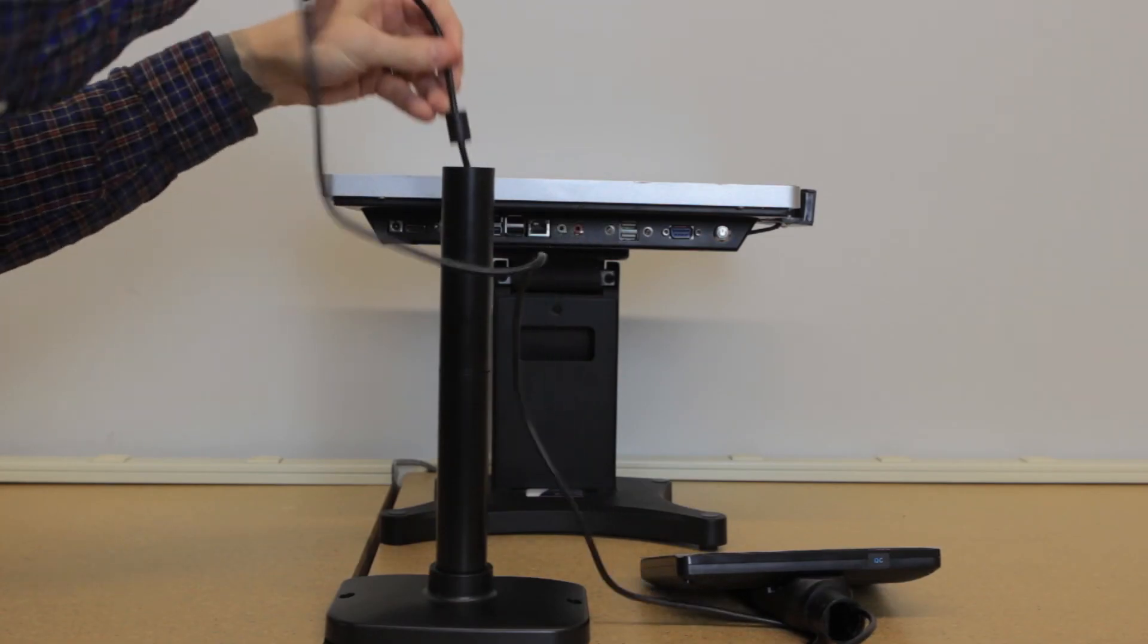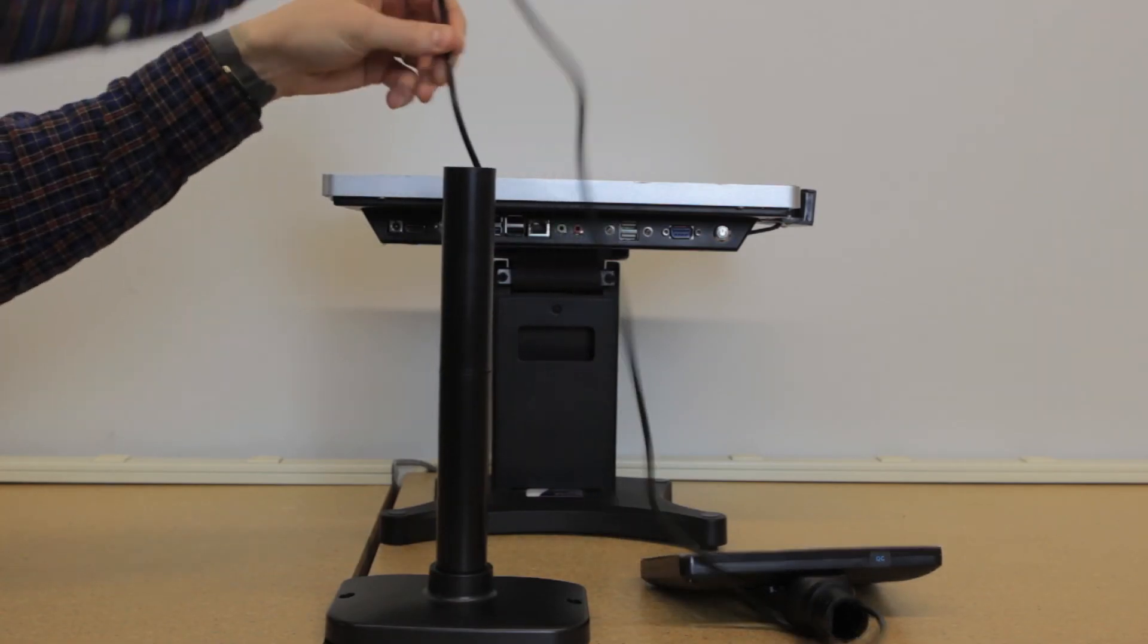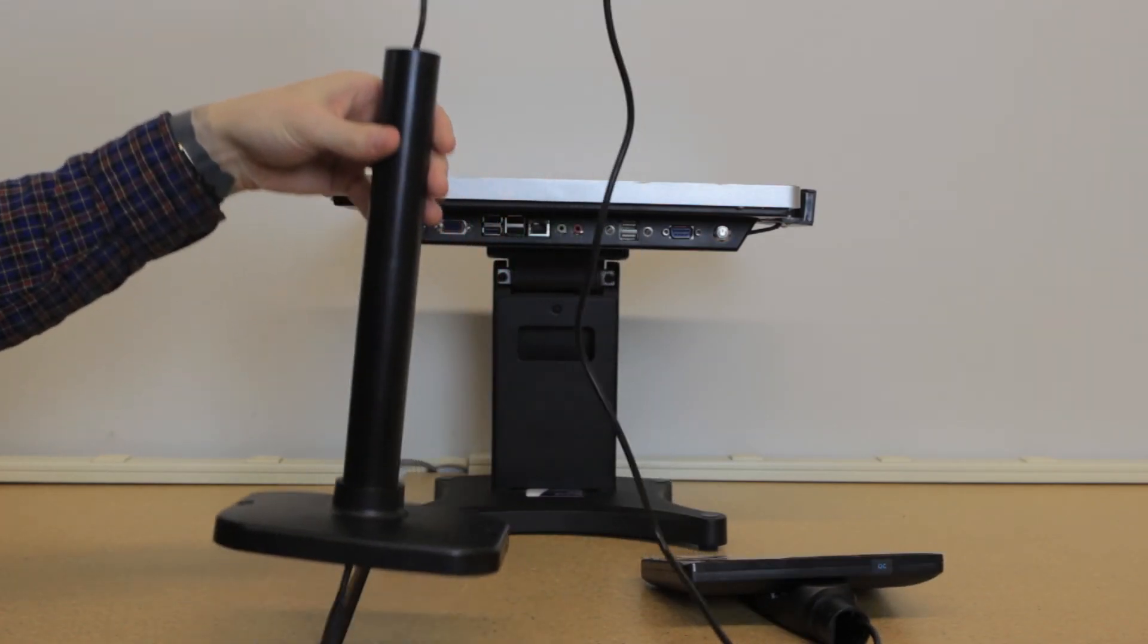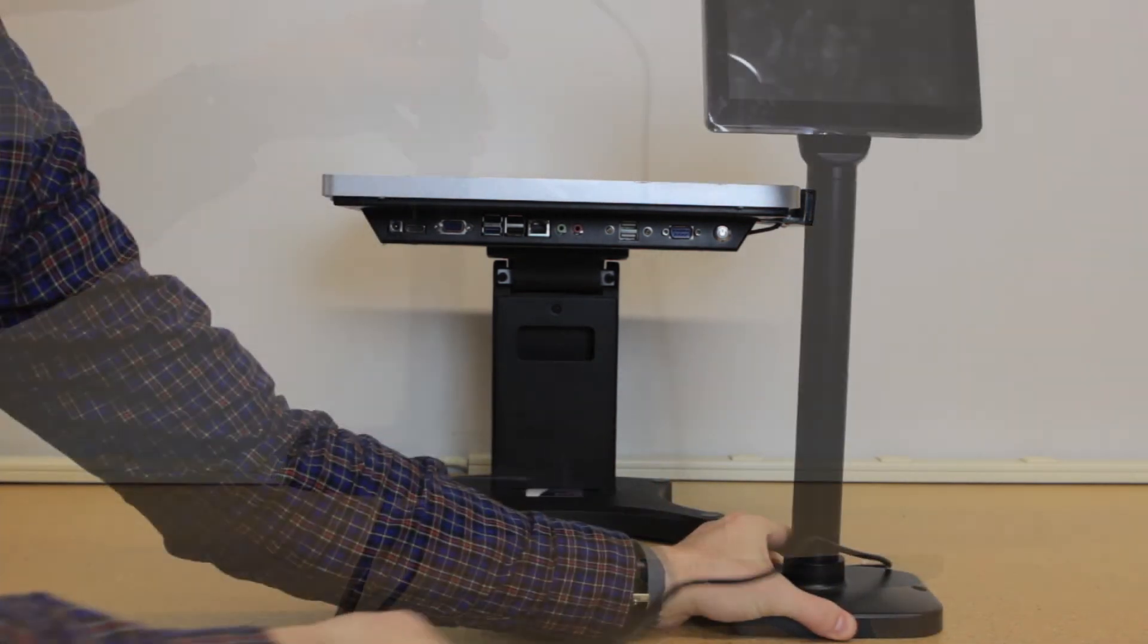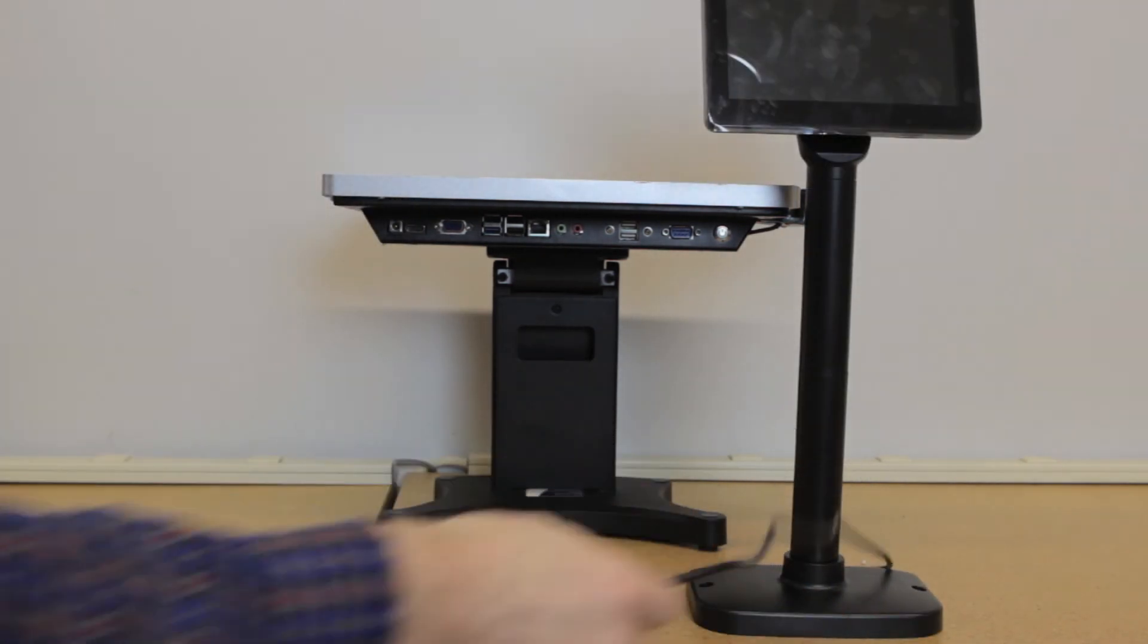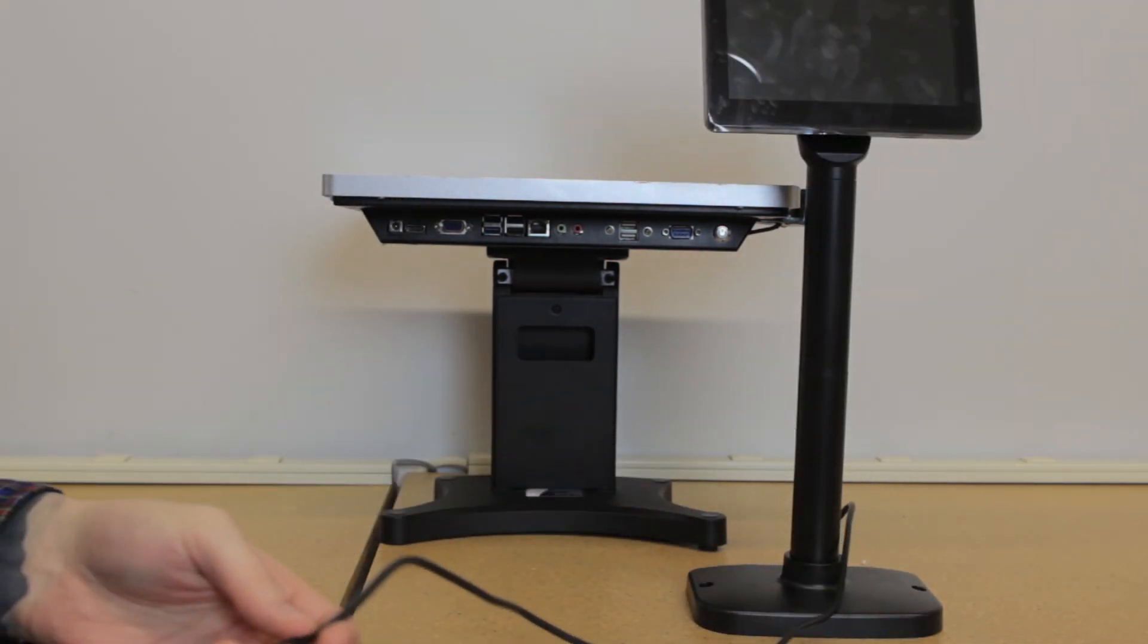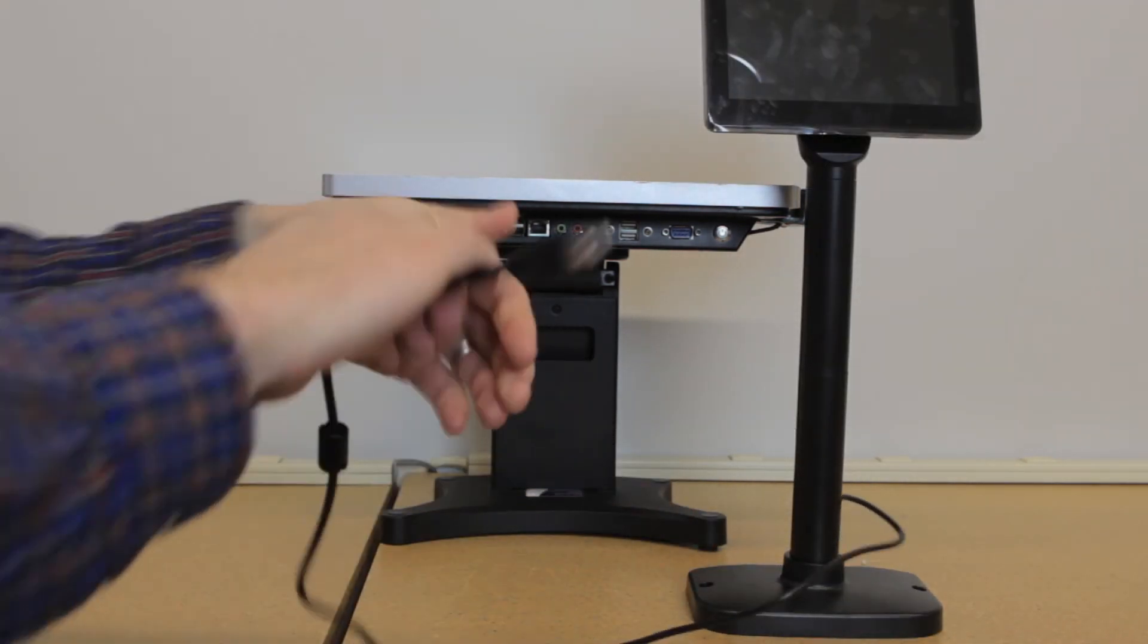When you're assembling your customer pole display, make sure to run the USB cable through the pole and through the bottom of the base. Once you've got it fully assembled, go ahead and plug that into your all-in-one computer.